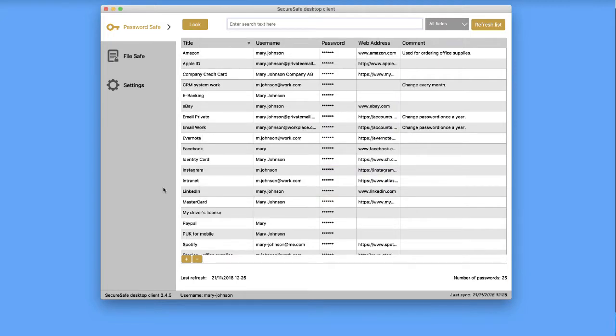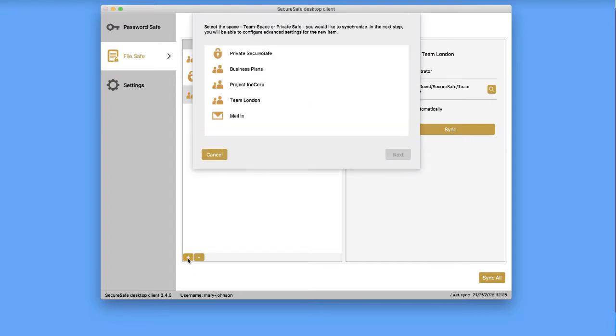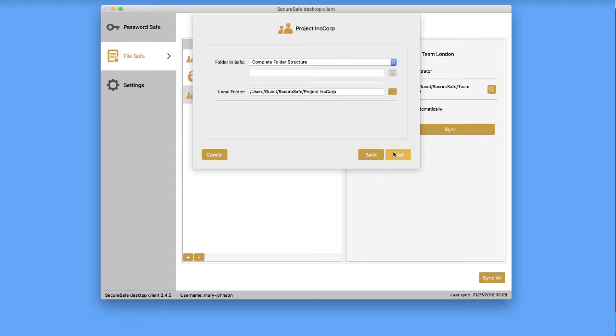The file safe is at the heart of the client. Select it, then click the synchronized folders tab to see a complete list of the folders you sync between your Mac and SecureSafe. To add a new folder, click the plus button in the lower left-hand corner of your screen. Select a folder, then click Next.